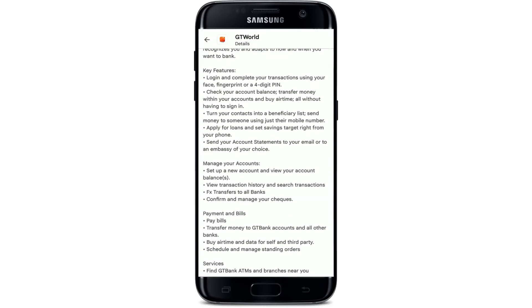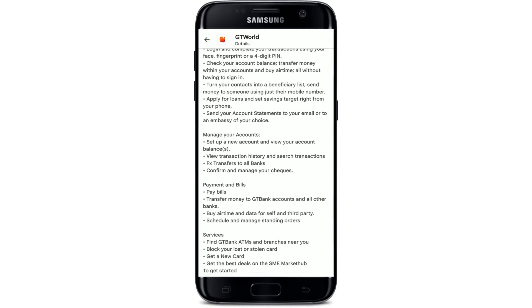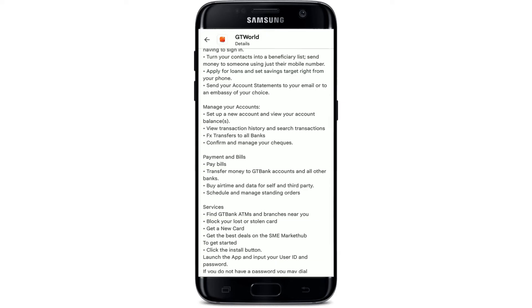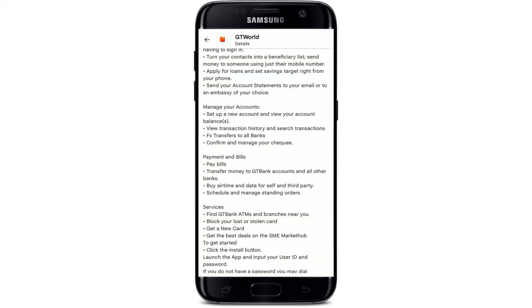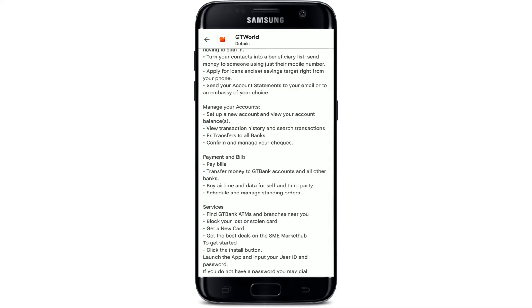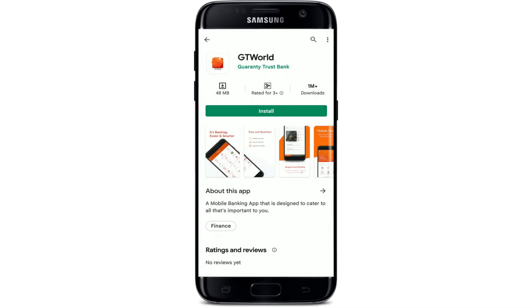Tap on 'About this app' right beneath in order to view further information about the app and all of its features. With the GT World mobile application installed on your Android device, you can manage your accounts, make payments, make online banking transactions, and much more.